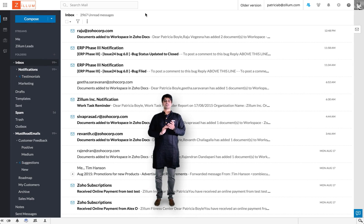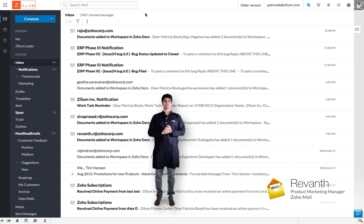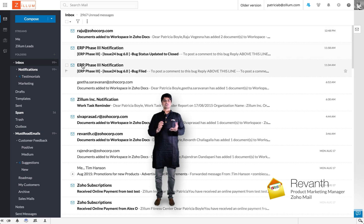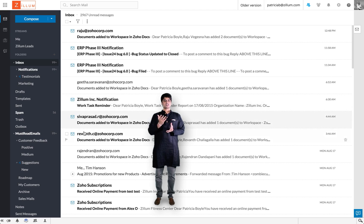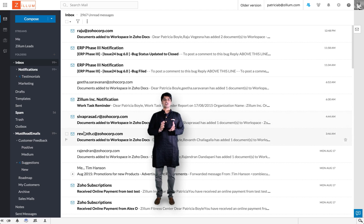Hi there. I'm here to talk about the new conversation view in Zoho Mail. You might have noticed already, but emails in your inbox, particularly the conversations, look a whole lot different from how they used to be.